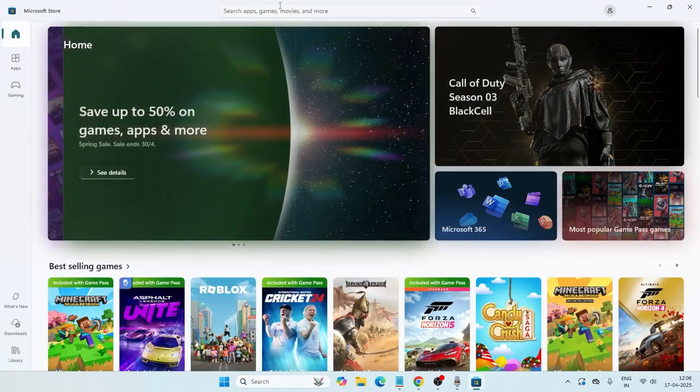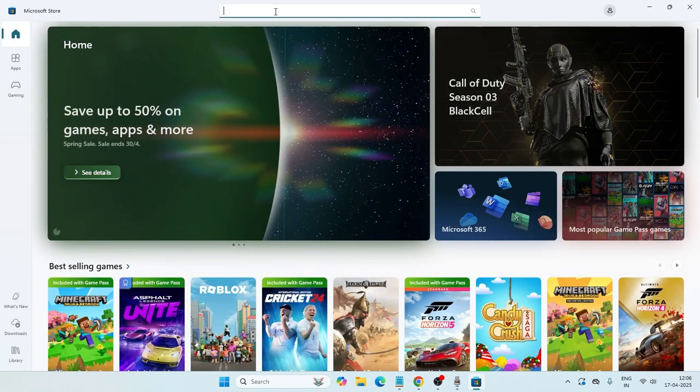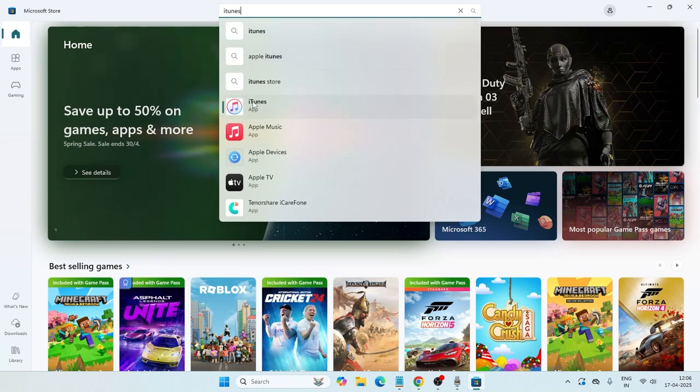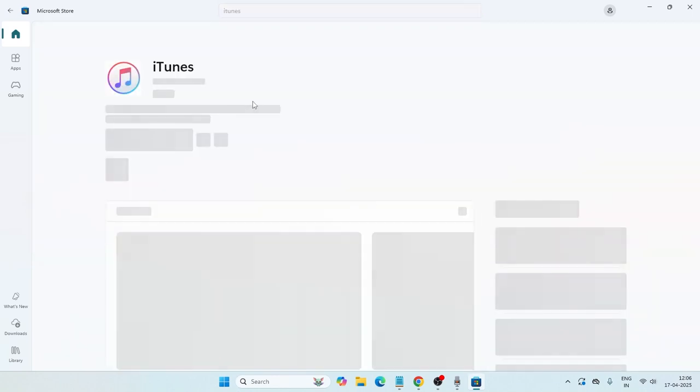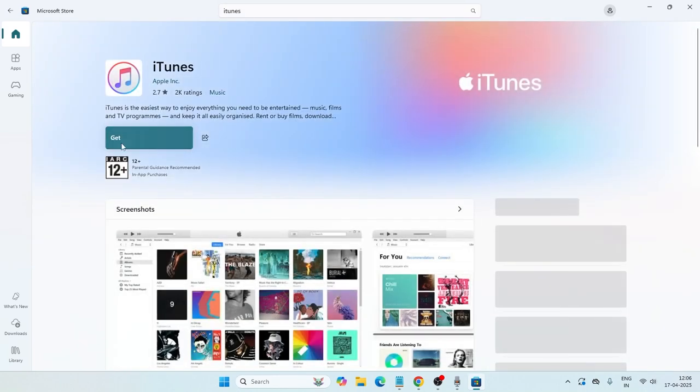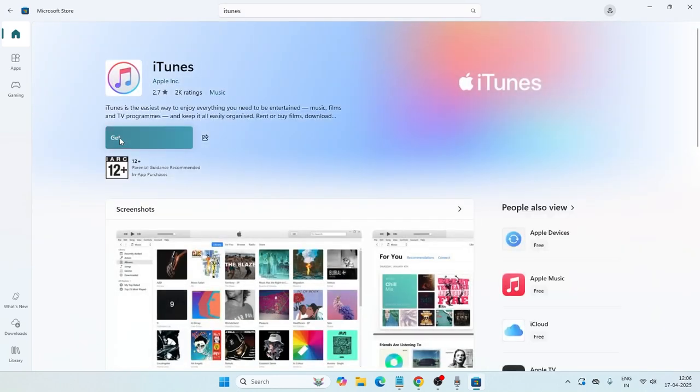You have to search for iTunes at the top. When you search iTunes, you'll get iTunes over here. Just click on this one and then click on Get so that iTunes should be downloaded if it's not there on your system.